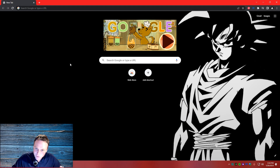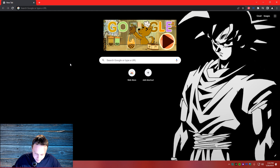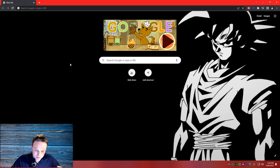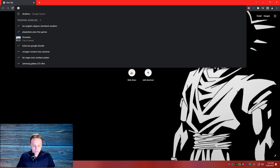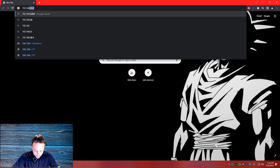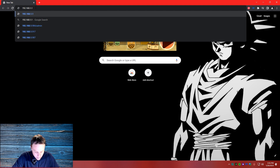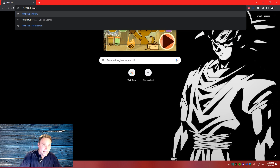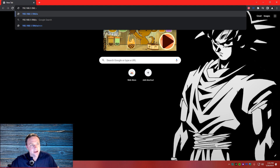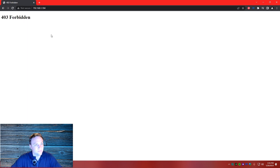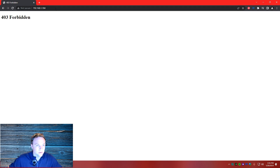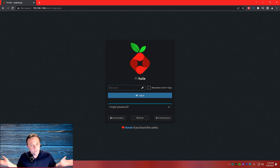We are going to show you how to do cool ad lists. There was an update recently on Pi-hole, so there's a different way of getting into your IP address that most people might not know. Mine is 192.168.1.84 — you've got to do the slash admin. If you don't do the slash admin, it's just going to give you 'forbidden.'